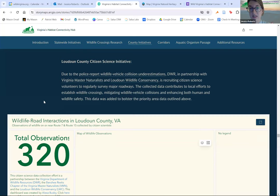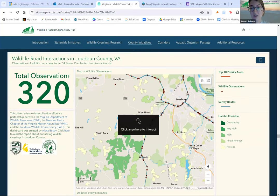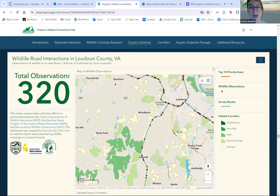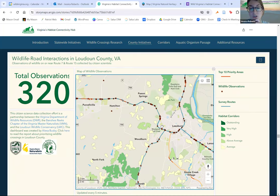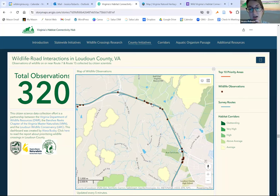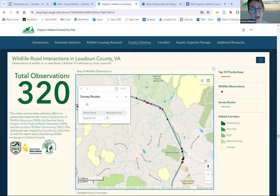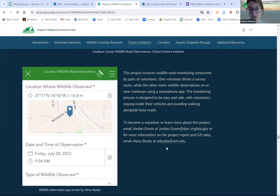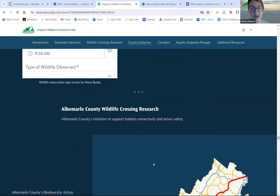We also have a citizen science initiative directly embedded in the hub. This is live data coming in constantly — volunteers go out and record wildlife-vehicle conflict on roads in Loudoun County, spatially entering them into this map. Depending on the day, it might be 320 observations, or tomorrow it might be 500. You can easily use this tool within our hub and it's updated with their updates. We also give information on how you can join these citizen science initiatives and who to contact.